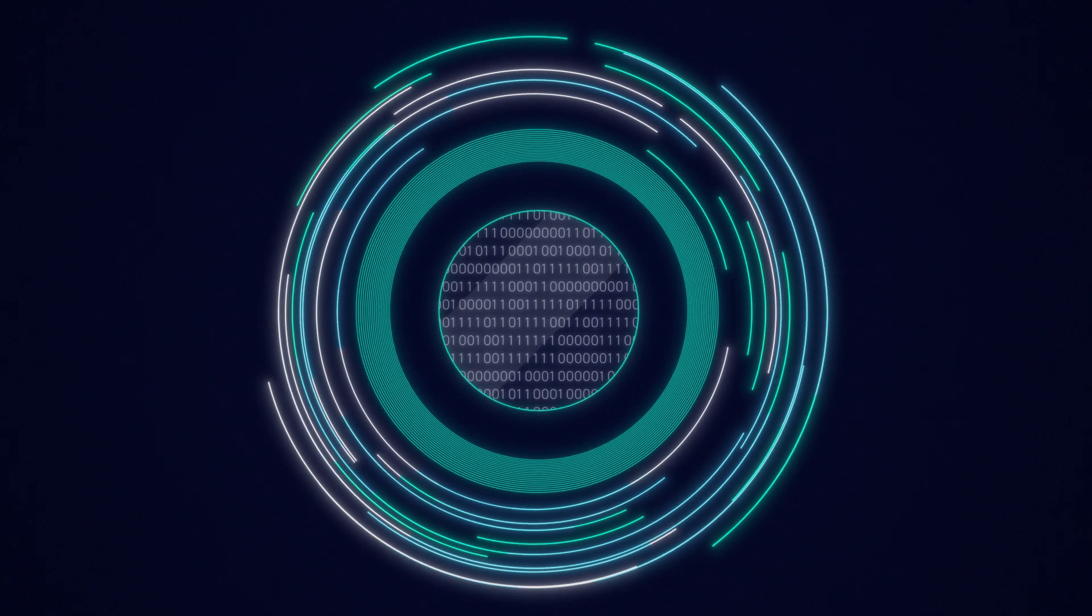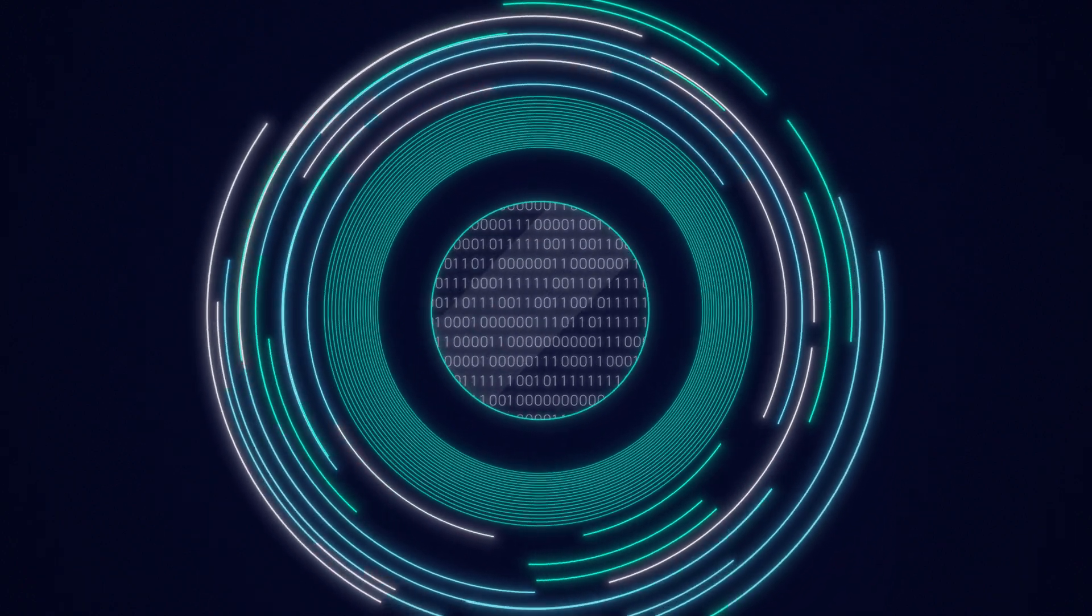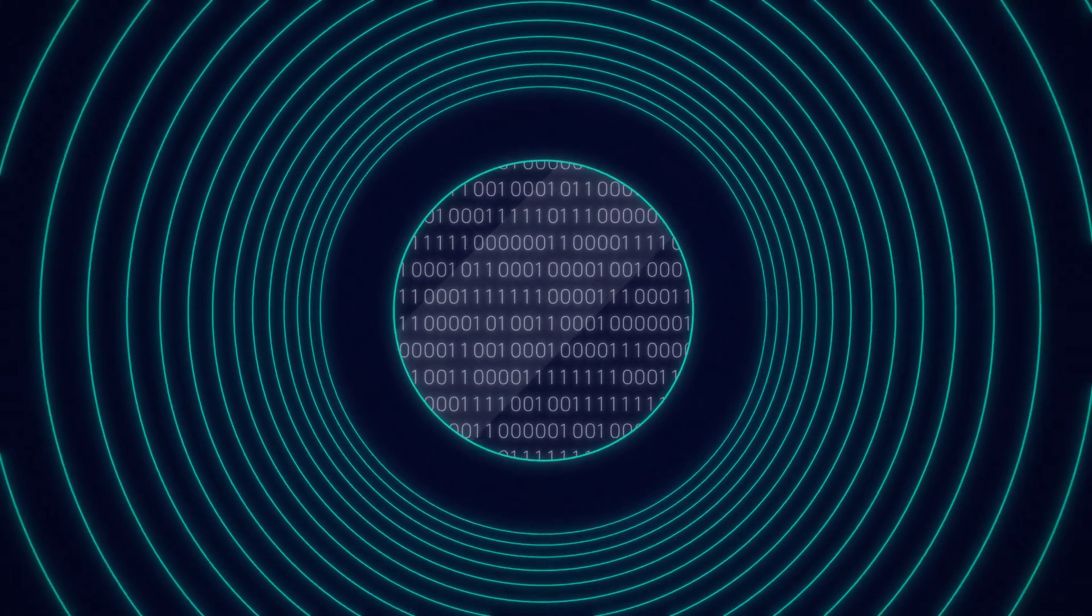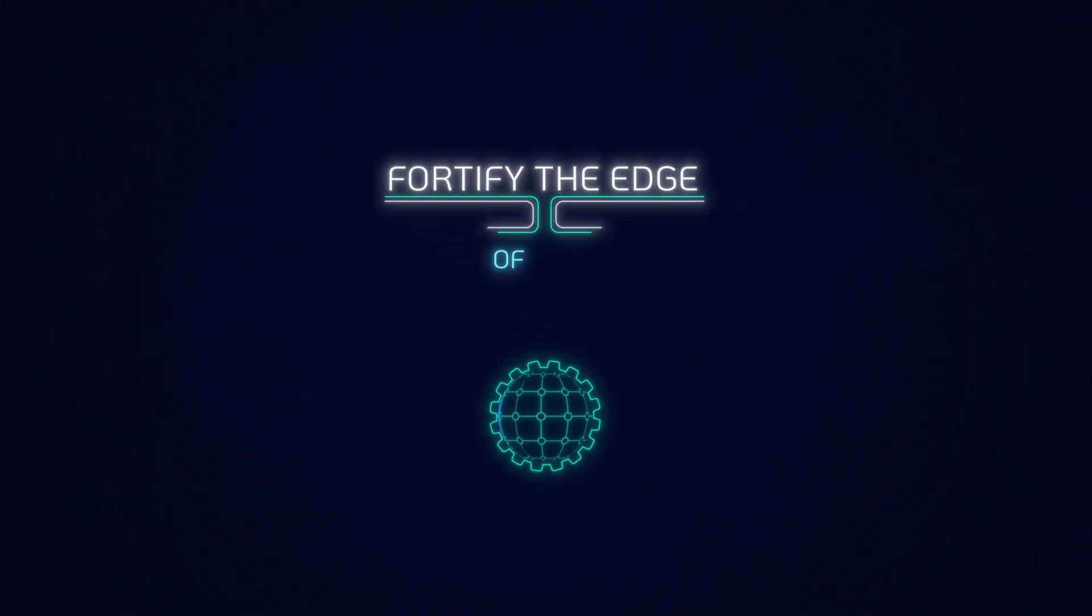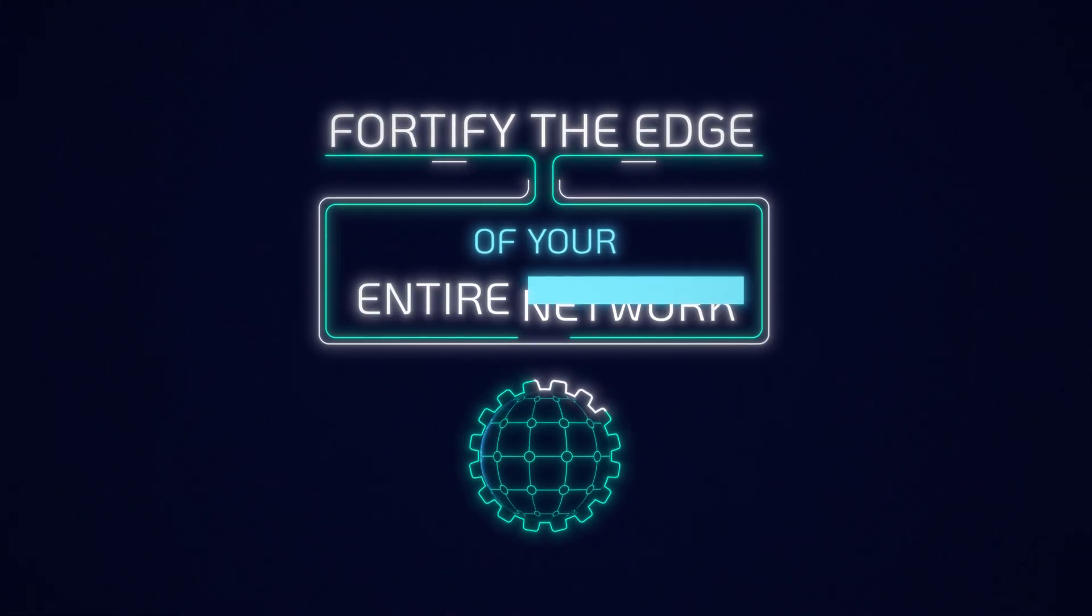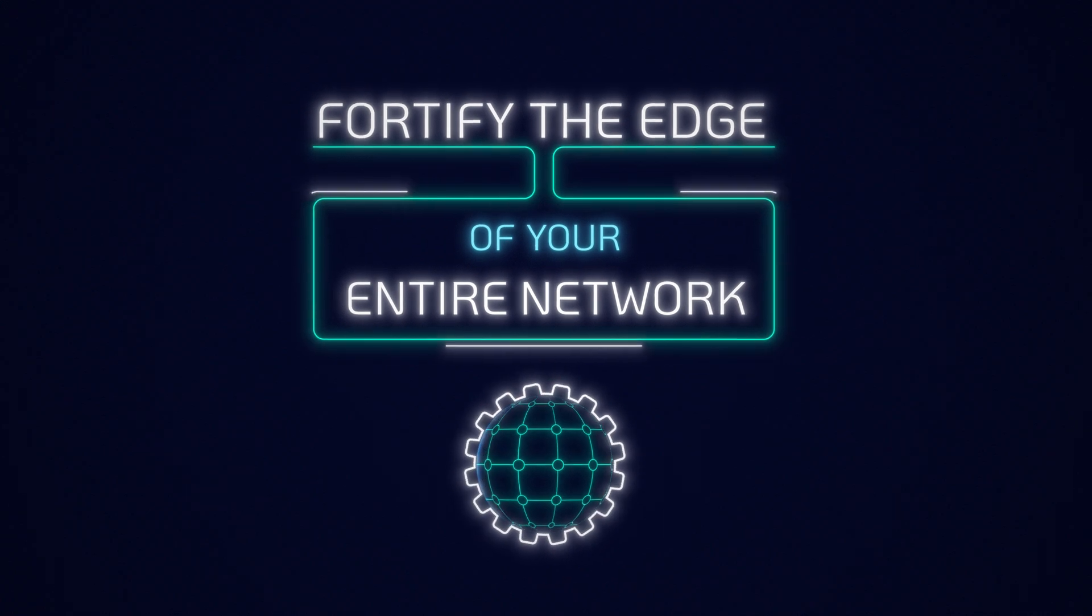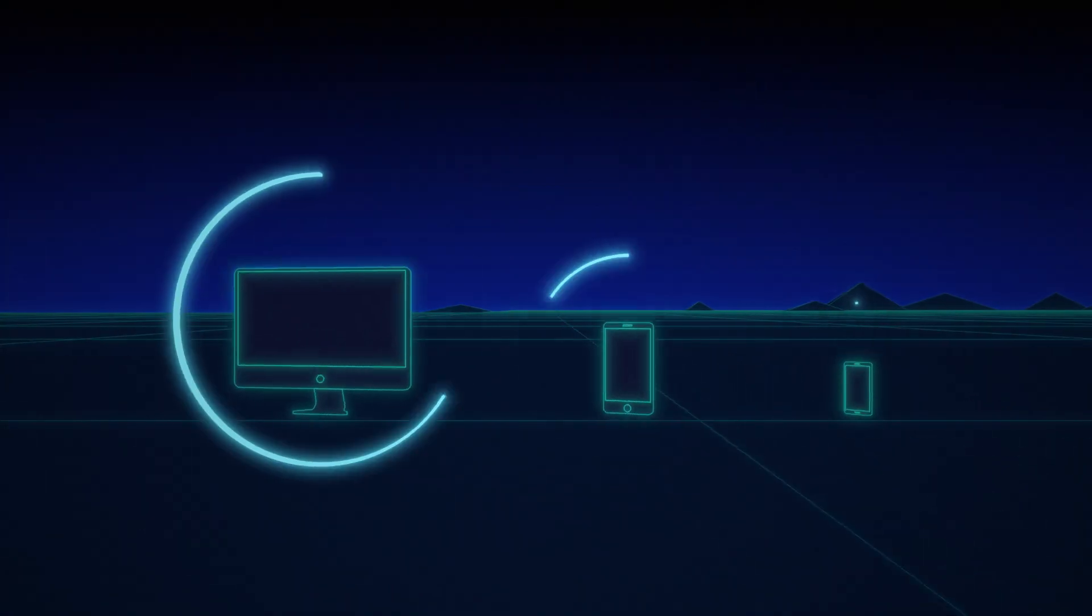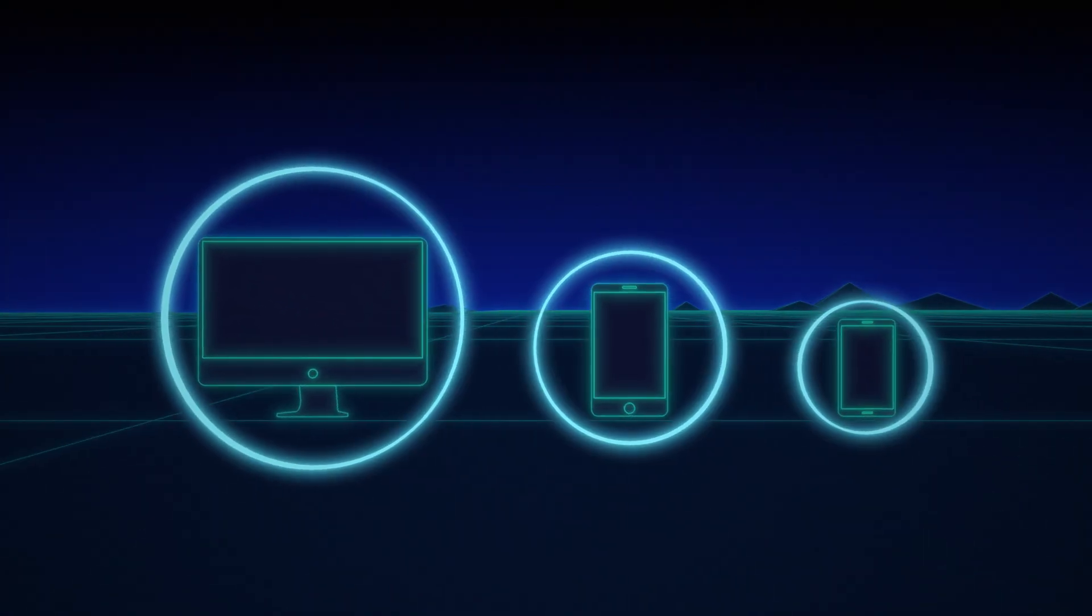While this sounds similar to endpoint protection, Edge Security's primary purpose is to fortify the edge of your entire network, while endpoint protection is designed to shield individual devices.